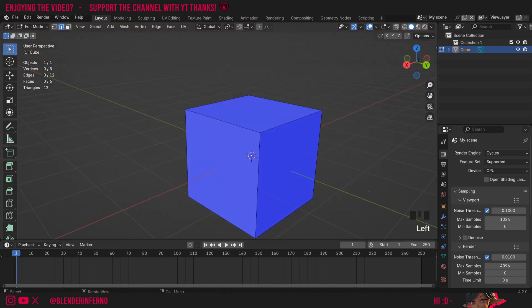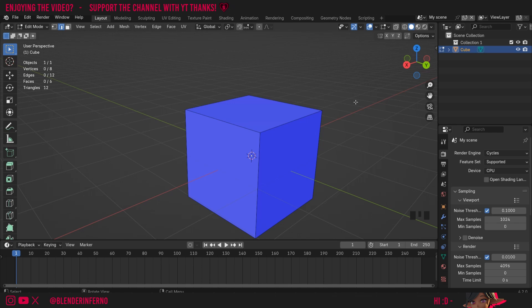But why is this important? Well, if all these faces were red, it would be likely to cause some shading issues inside Blender. But the problem stretches even outside Blender. For example, when you take it into some game engines, game engines display the inside of a face as transparent, so you might end up with a completely invisible object if all your faces were inside out. But as long as your faces are blue like this, you should be all good to go in terms of normals.